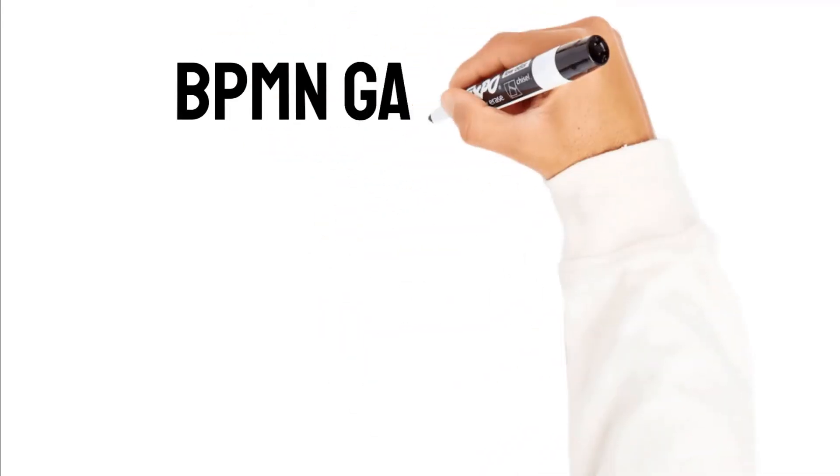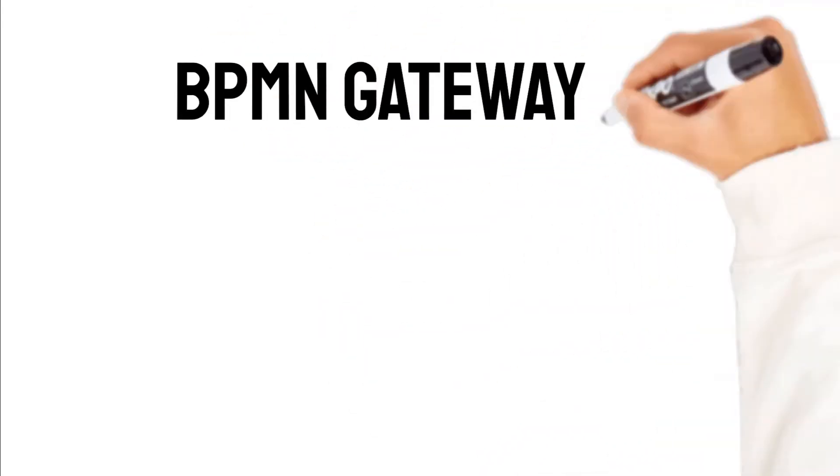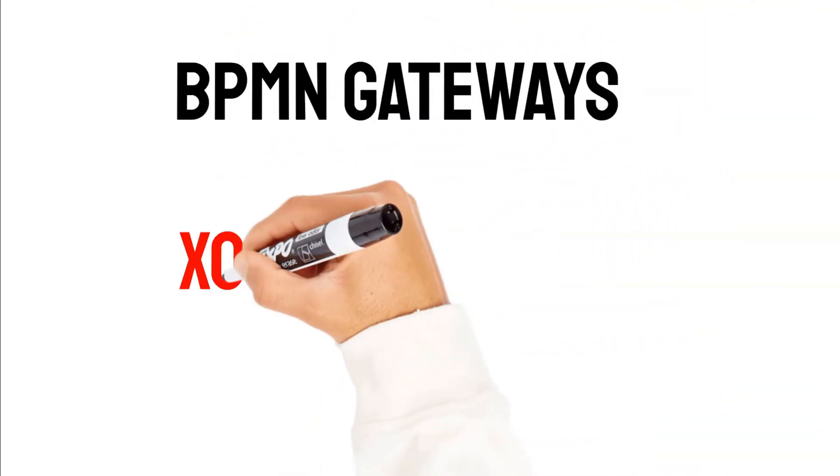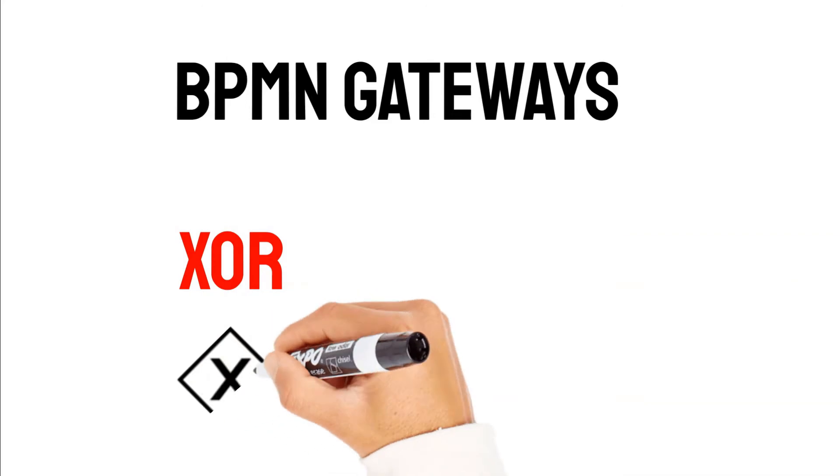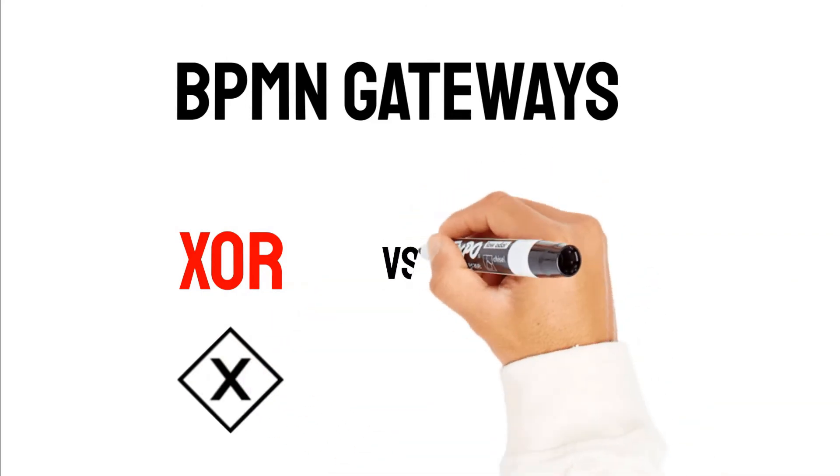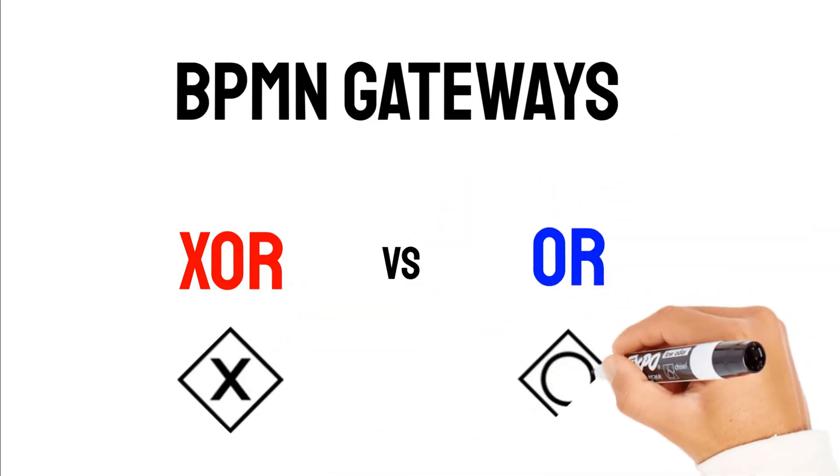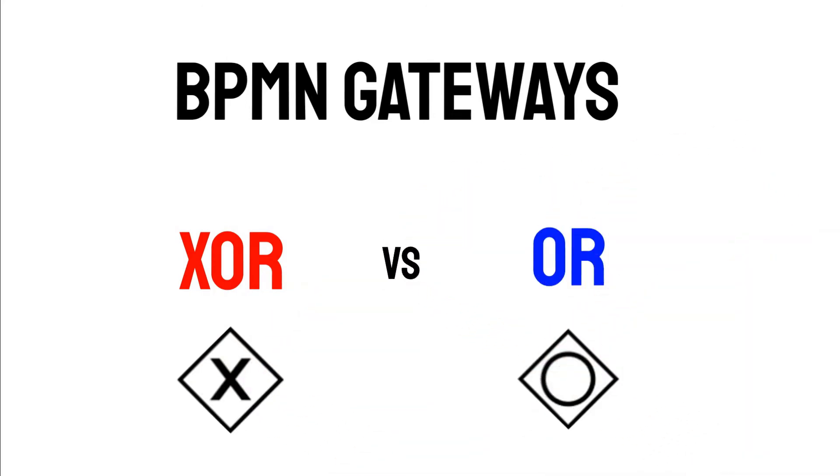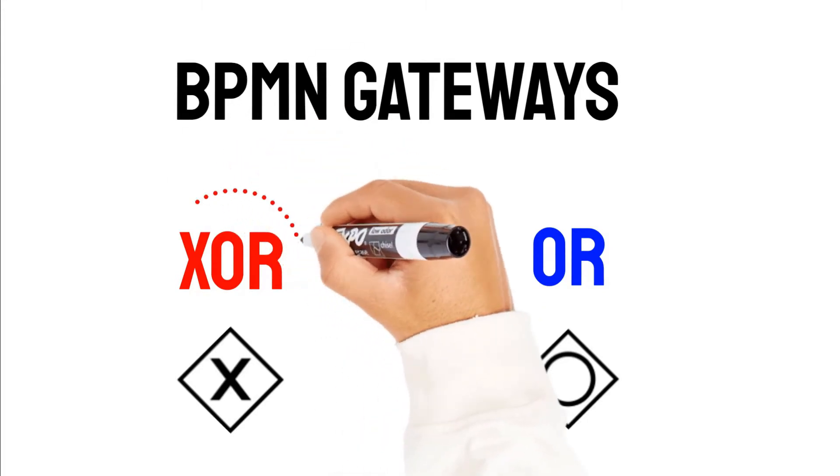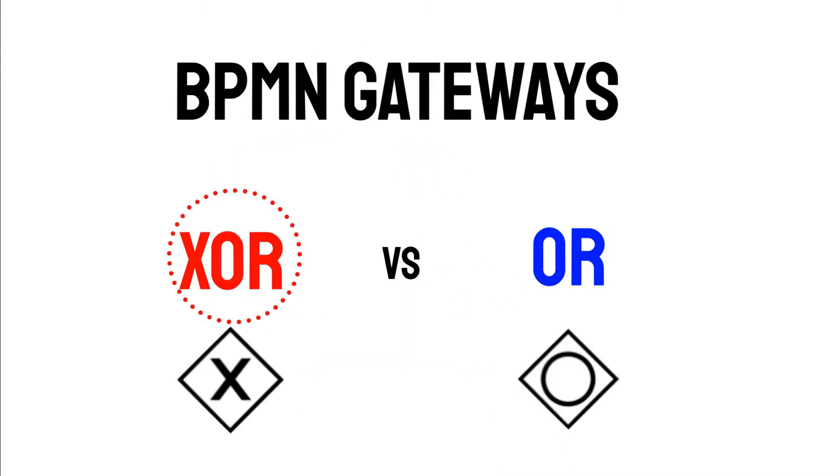In this video I'm going to show you the difference between BPMN XOR versus OR gateways. In the next couple of minutes I will dive deeper into these two gateways and show you a real-life example for both. Let's jump right into it and start with the XOR gateway first.